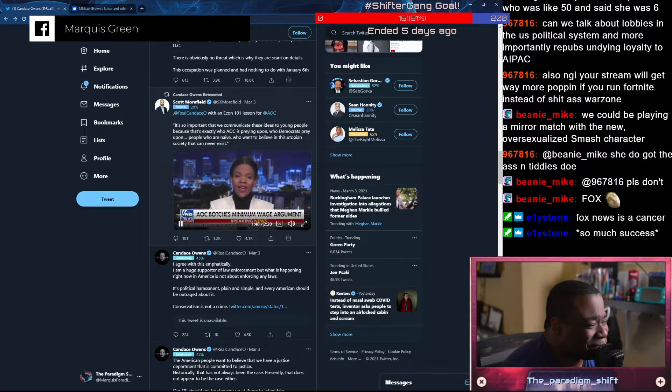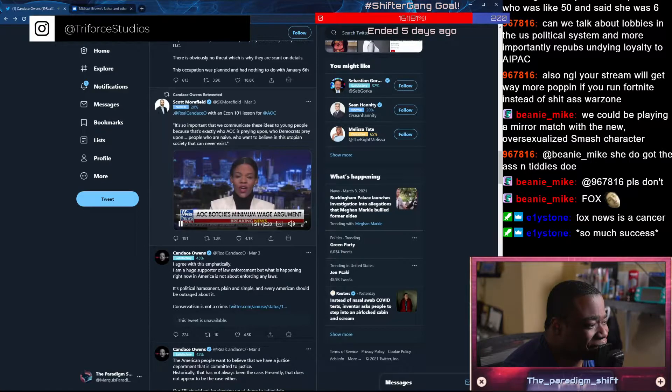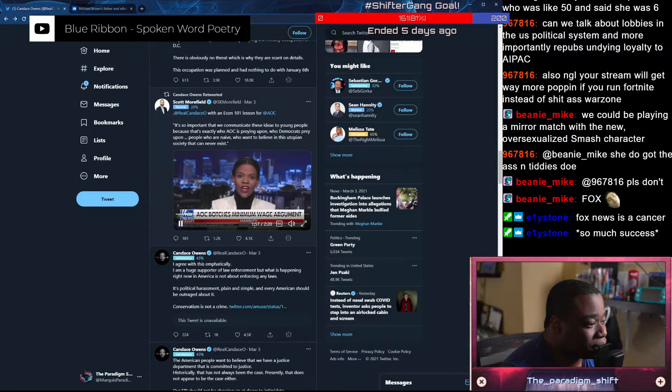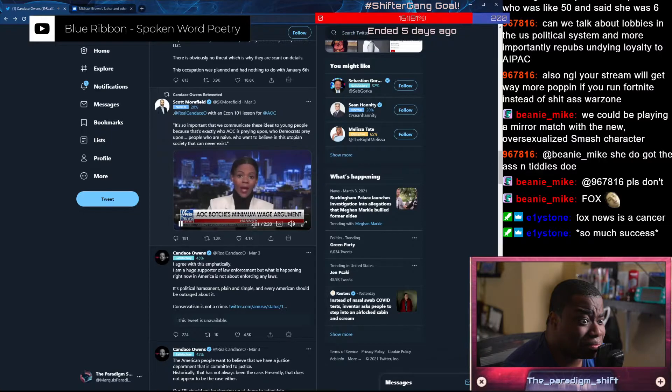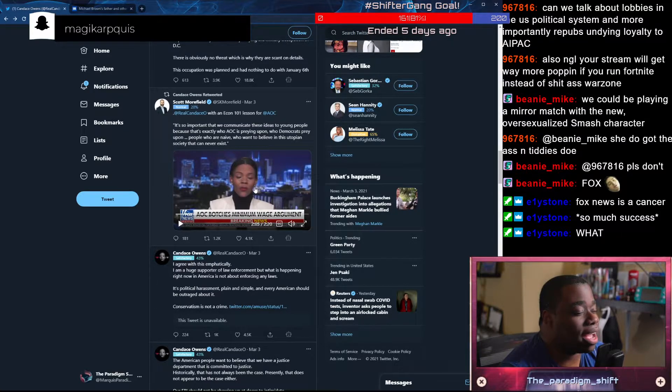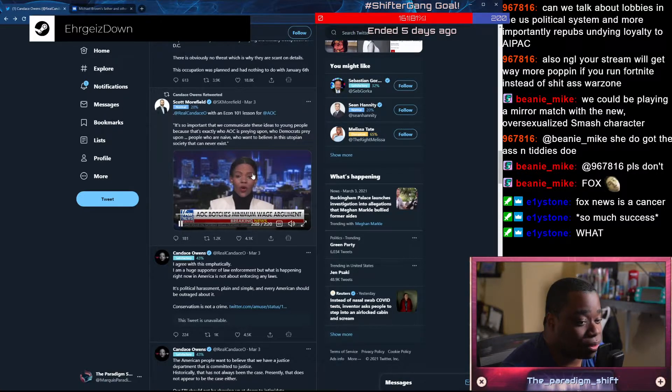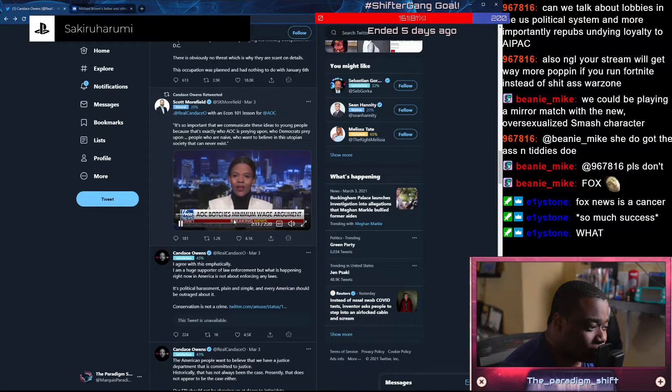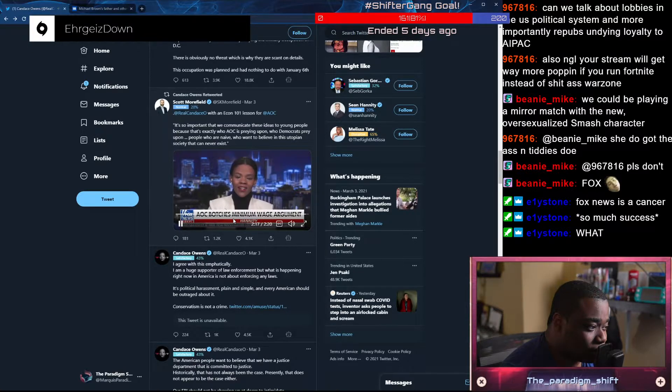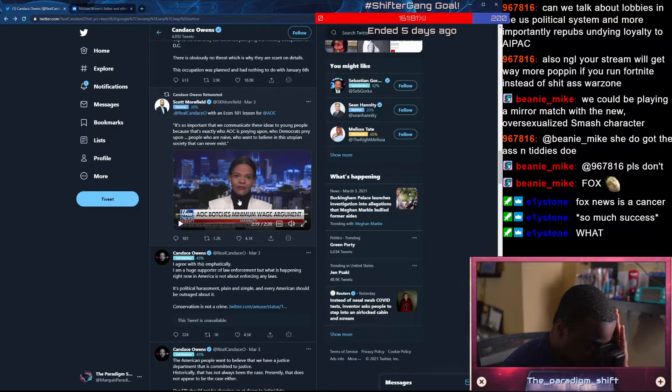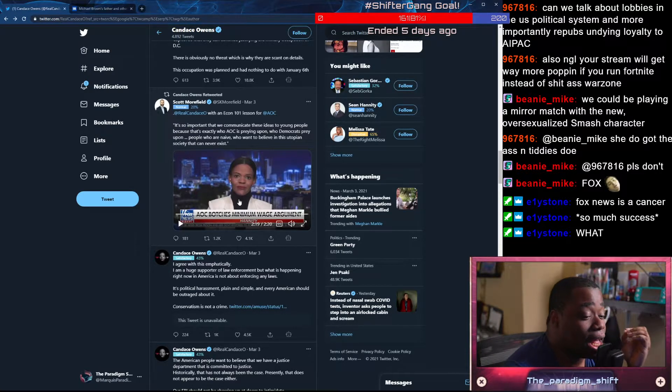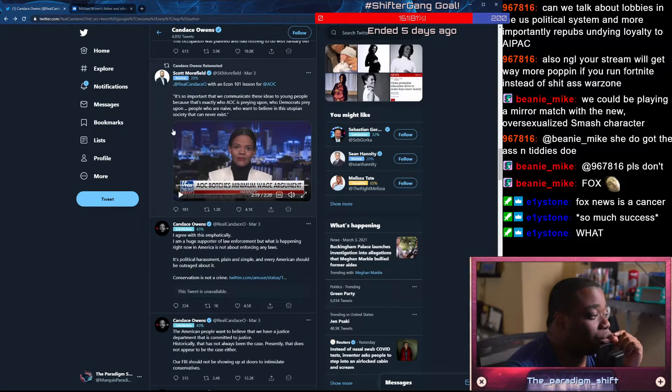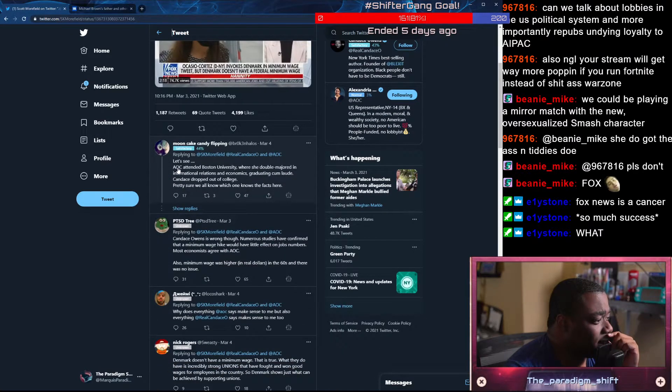It's so important that we communicate these ideas to the young people because that's exactly who AOC is preying upon. They prey upon people that are naive and people who want to believe in this utopian society that can never really exist. All of that is a lie. Fox News is a cancer. This is a socialist reverie and it's a capitalist nightmare. We've had so much success. That's why literally nothing has gotten passed, because we've had so much success. That's hyperbole. That is a lie that you just said on Fox News. And I also challenge people to go ahead and look up the history of minimum wage. Stop quoting Thomas Sowell, please.